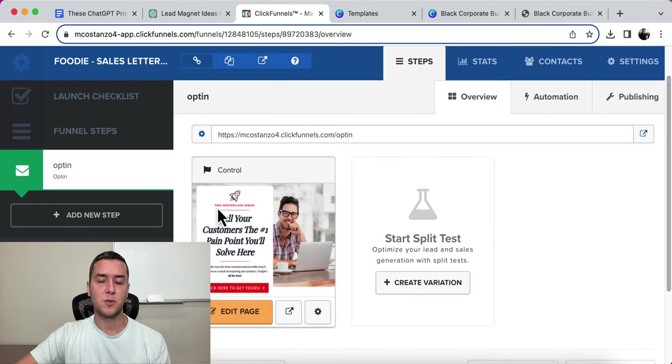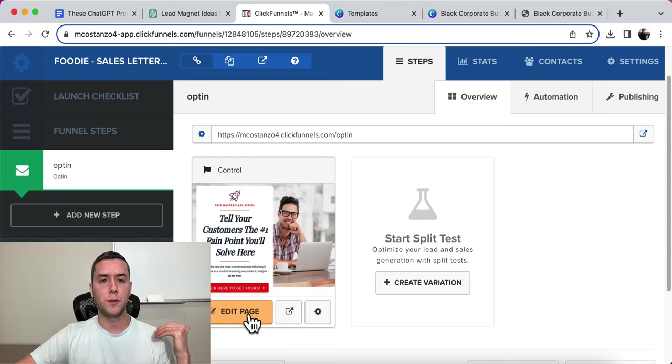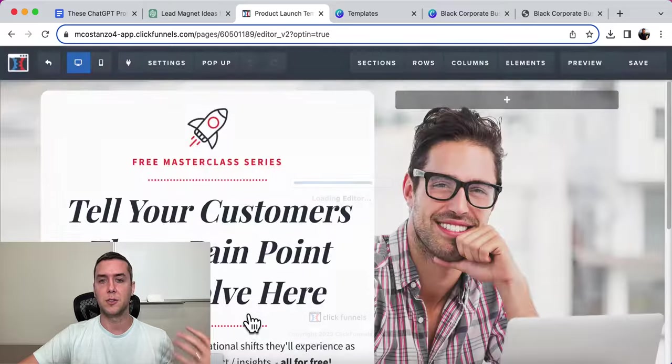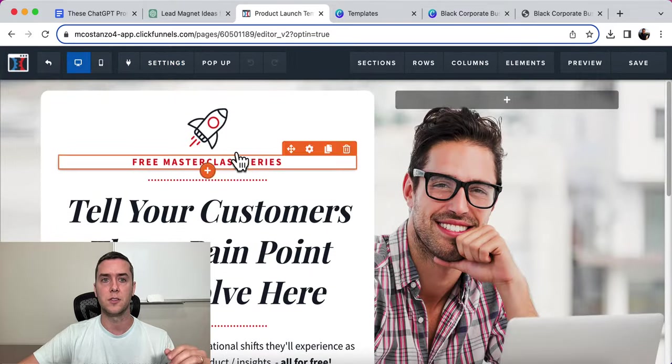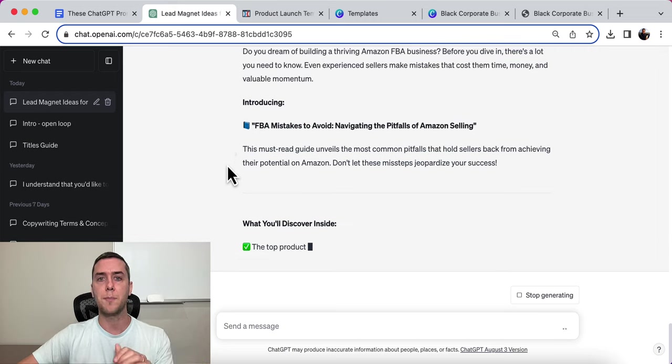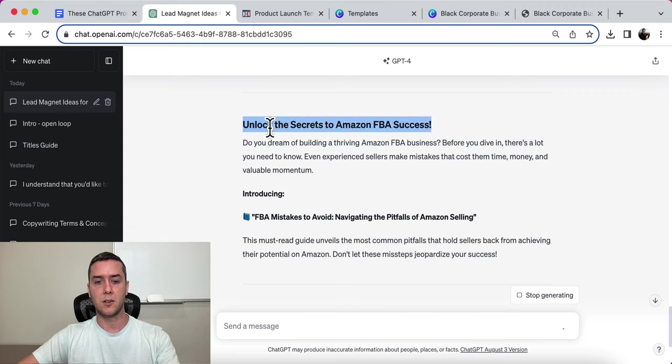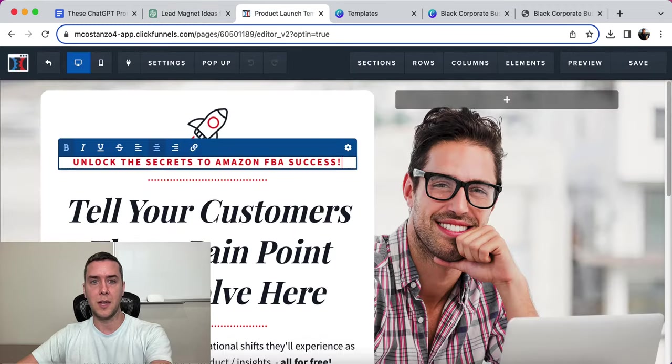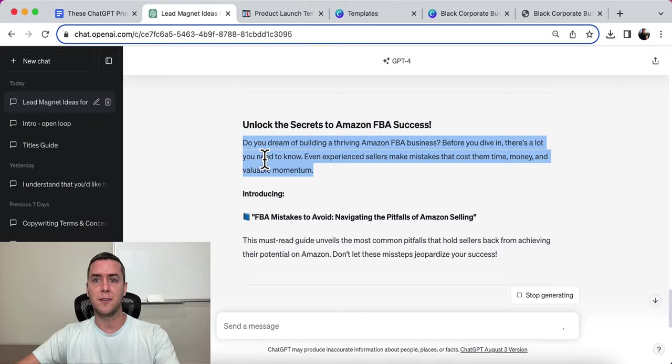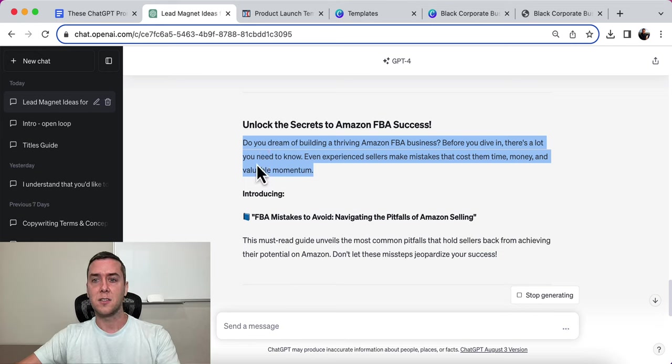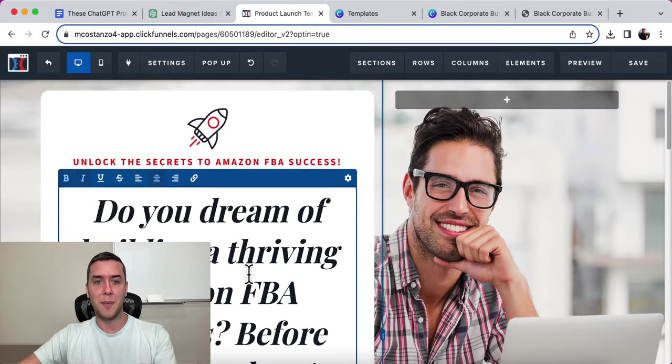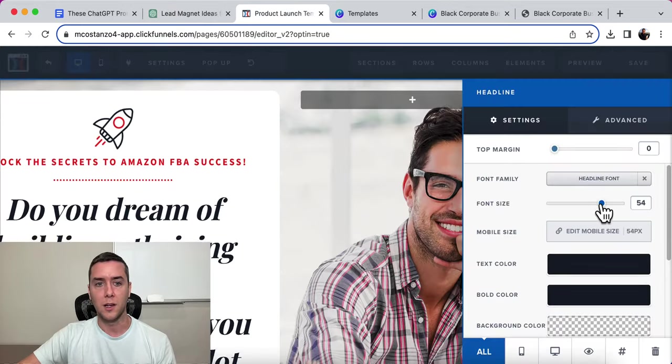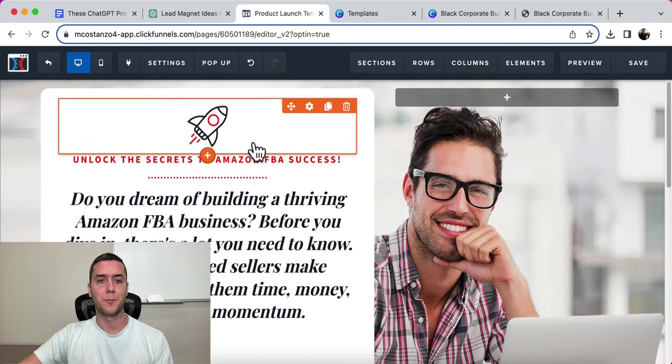And it's going to actually write the copy for our opt-in page. Now, while it writes that, this is going to be the opt-in page. So this is ClickFunnels. If you don't know what ClickFunnels is, it's a simple funnel builder, website builder that has drag and drop editors. This is what I use for all my funnels. So right here is the title: Unlock the Secrets to Amazon FBA Success. And I'm just going to put that in the top right there. Do you dream of building a thriving Amazon FBA business? Before you dive in, there's a lot you need to know. Even experienced sellers make mistakes that cost them time, money, and valuable momentum. So that's a pain point. That's something that they want to avoid. So we're going to put that in right there.